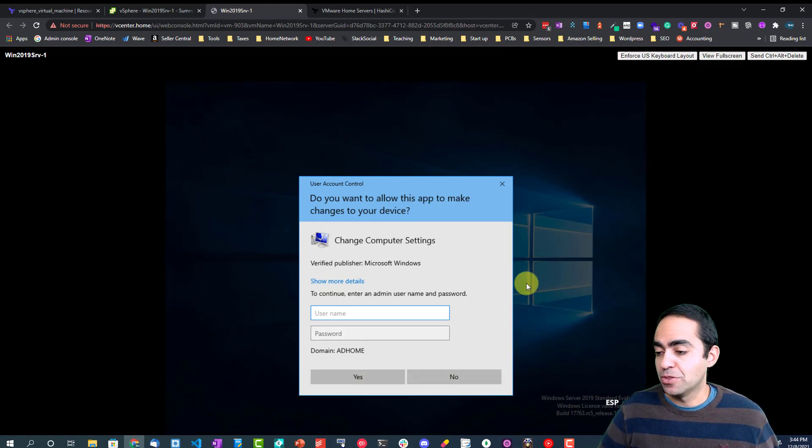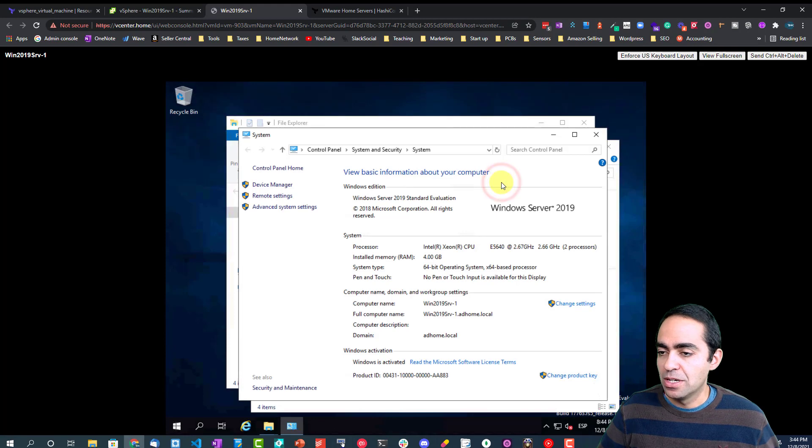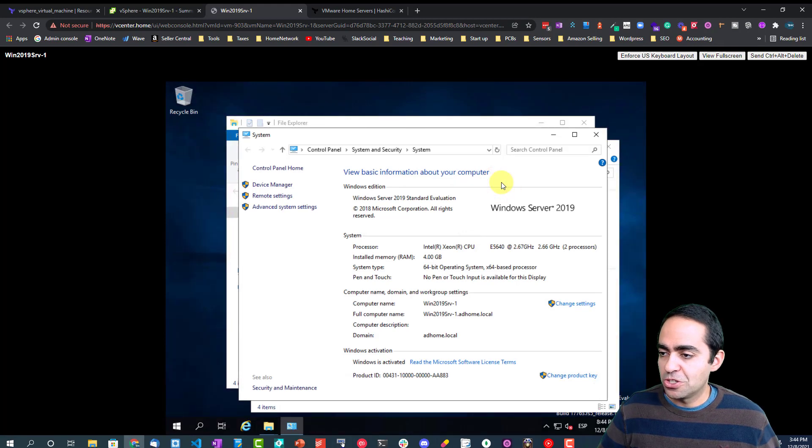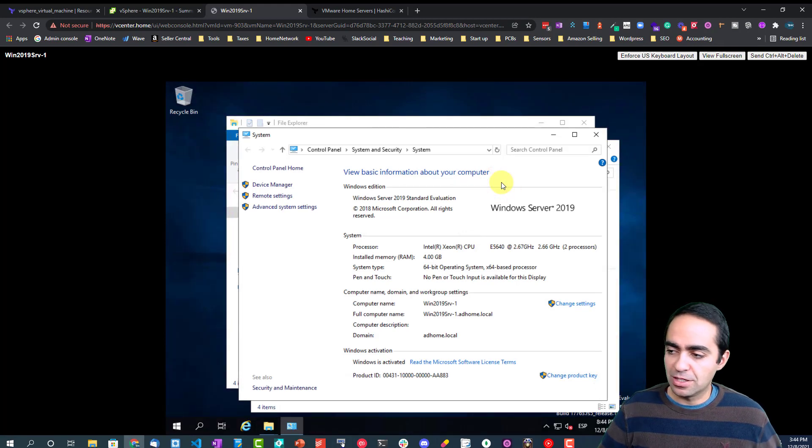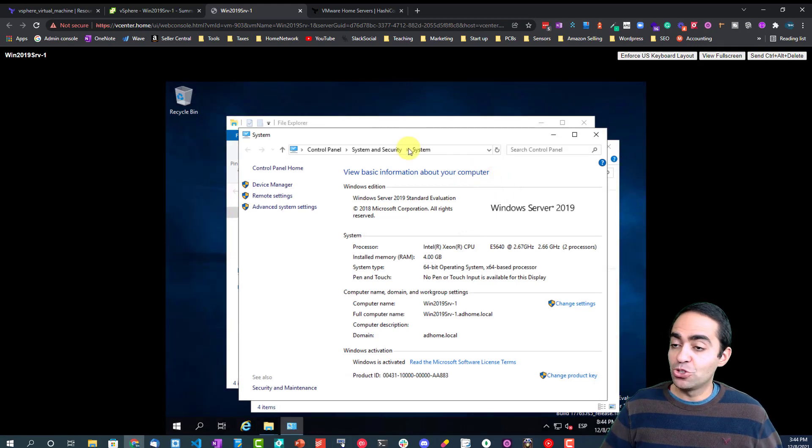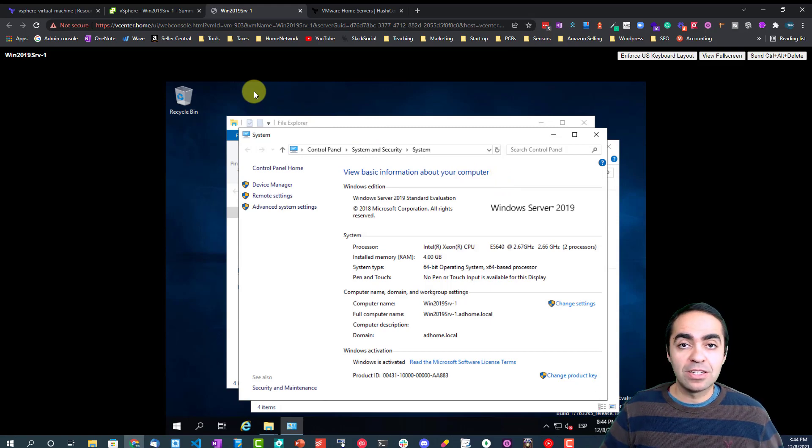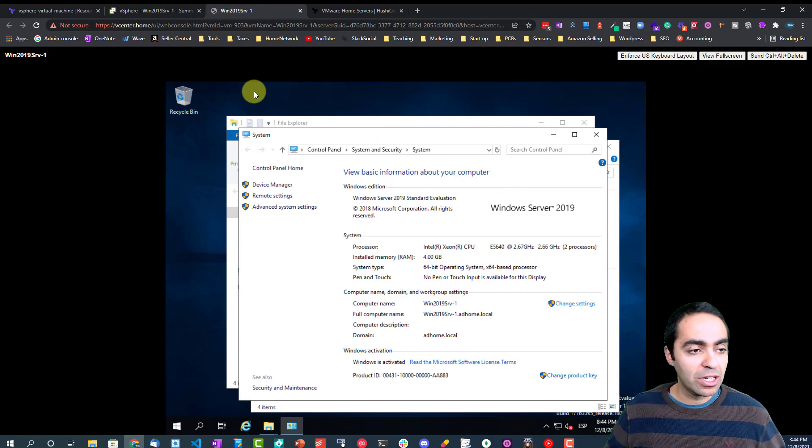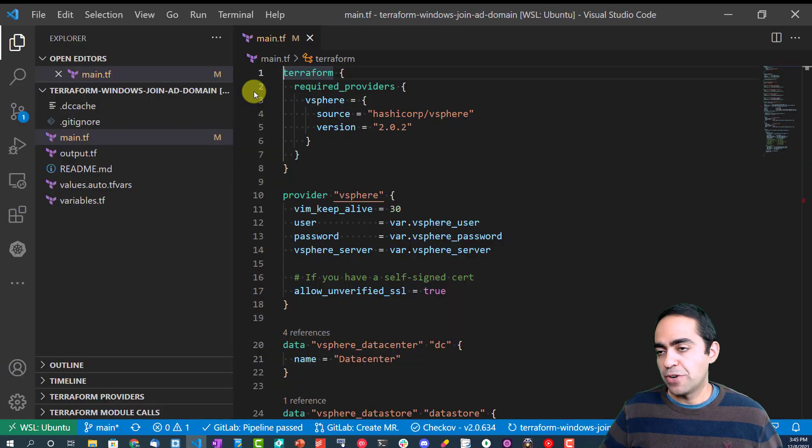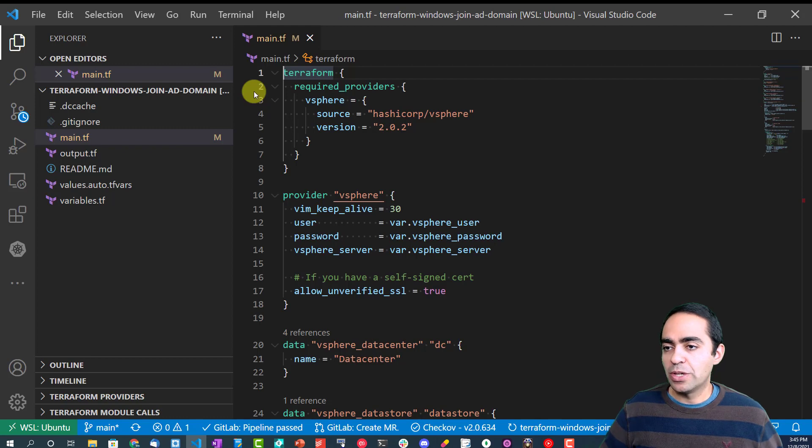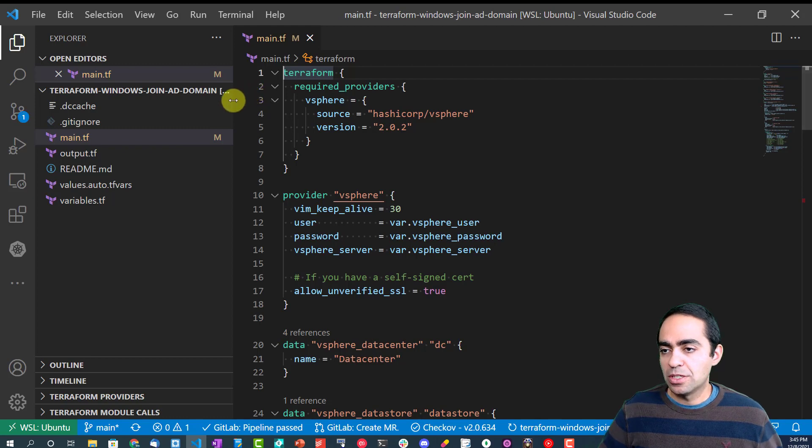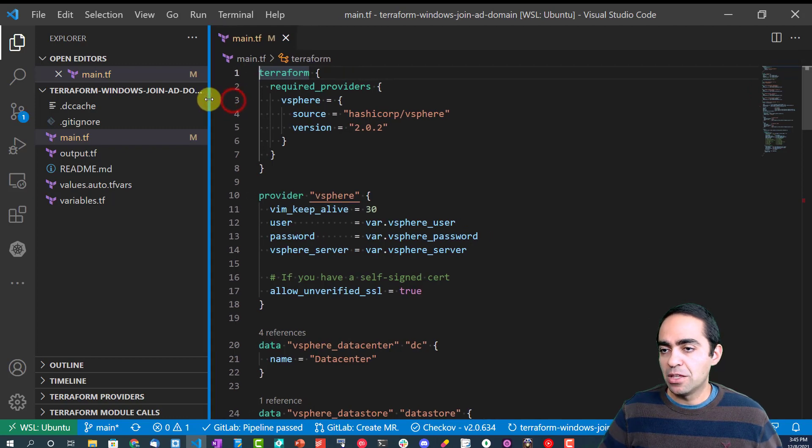Let's just get this out of the way. My computer name is win2019server1, and I'm attached to this domain. If I try to change this, it's going to ask me for a user that has the privilege to do these things. Just to show you, this has successfully joined the domain.